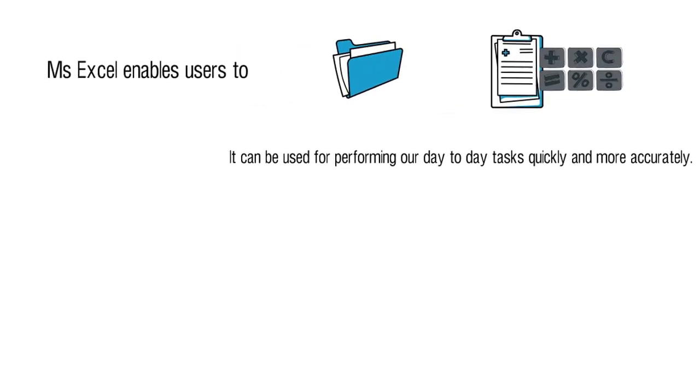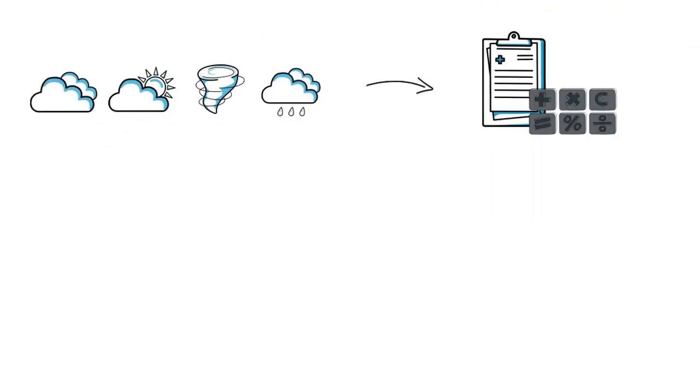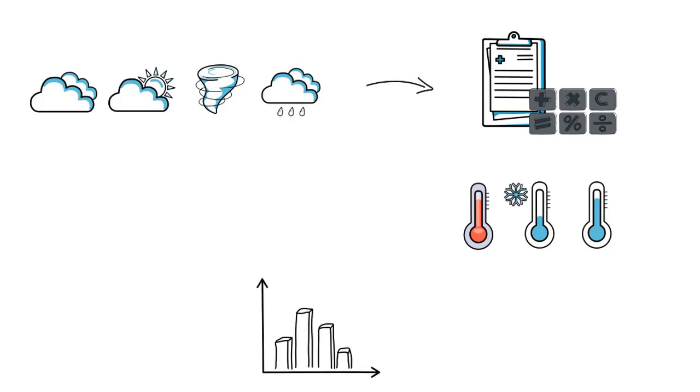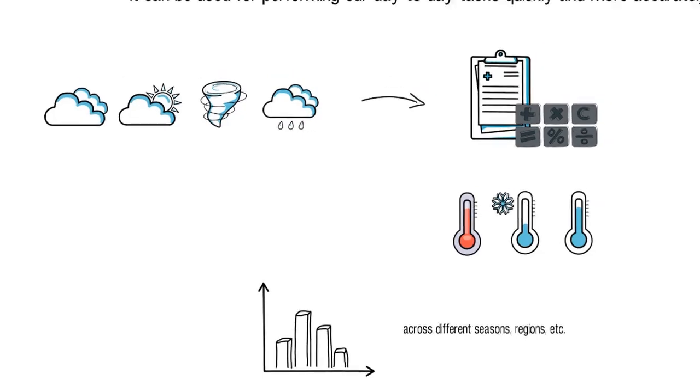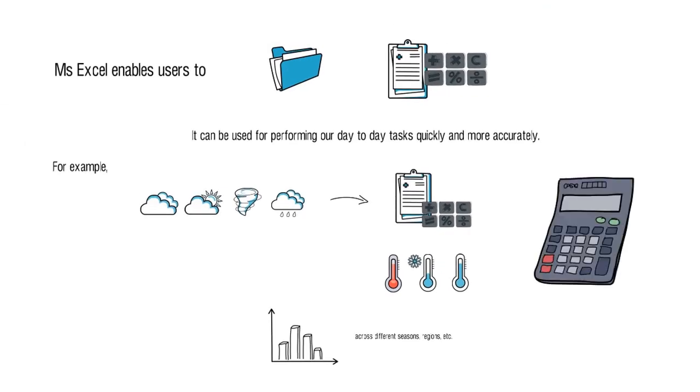For example, it can be used to record and track daily weather conditions, perform calculations on this data to determine the highest, lowest, and average temperatures observed over a period, undertake comparisons of different weather-related components across different seasons, regions, etc. It basically can be used to do everything that a calculator does, but only much more.